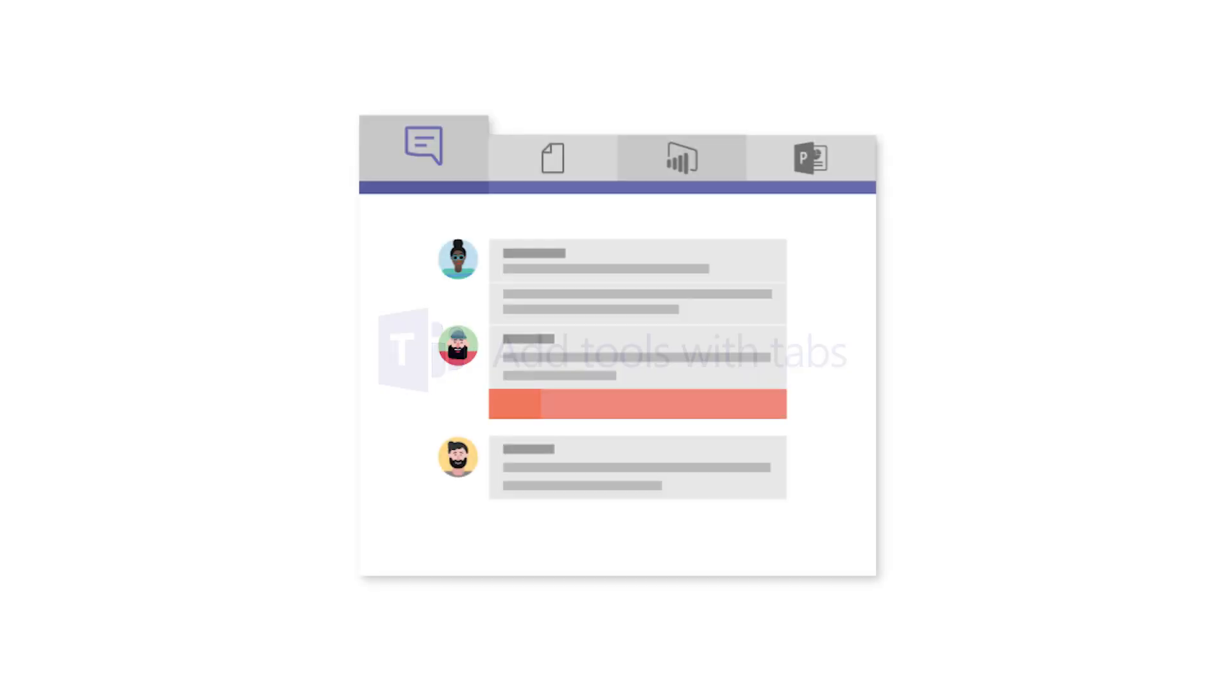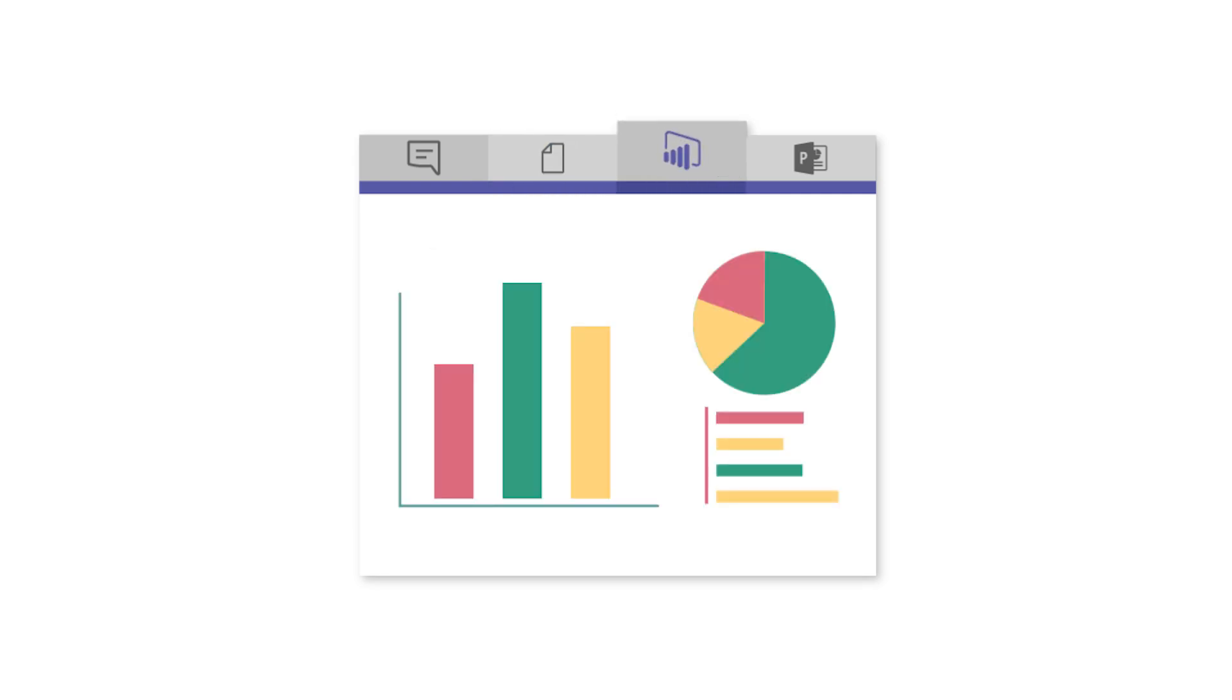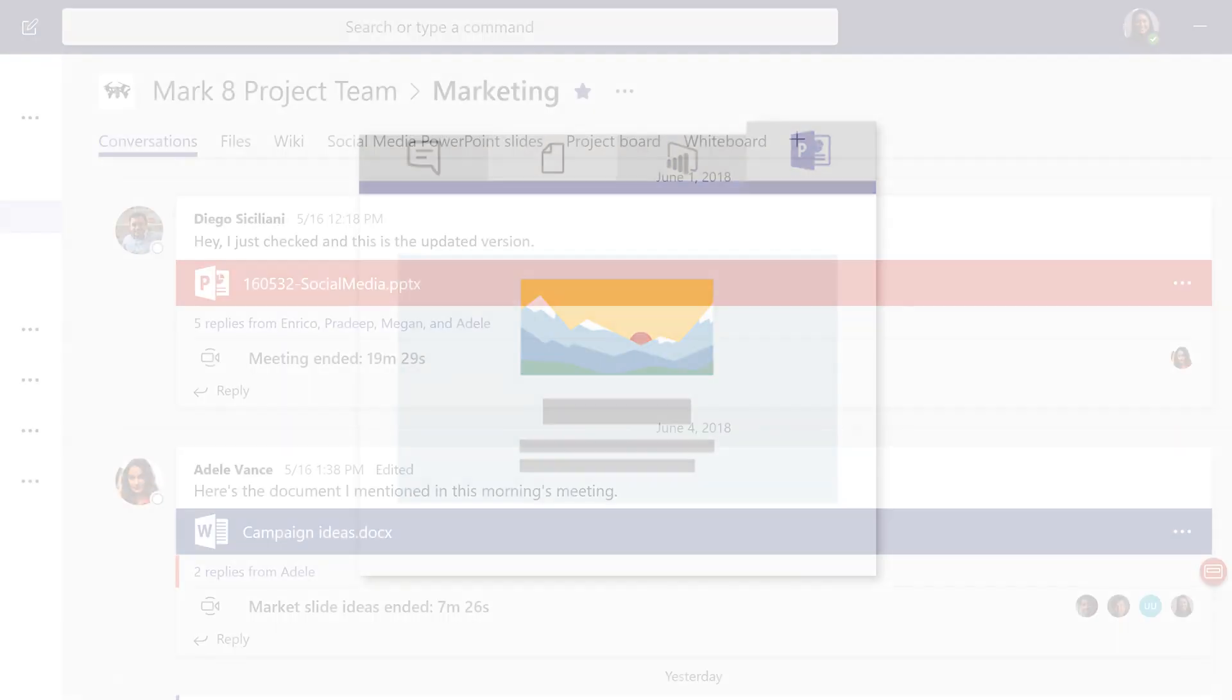Tabs let you highlight the apps, services, and files your team cares about right at the top of a channel, so everyone in your team can get to them.